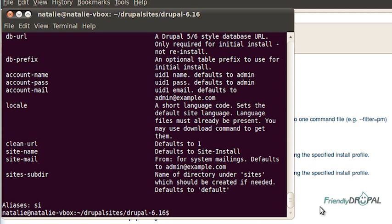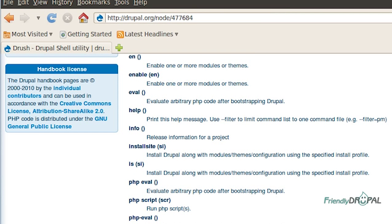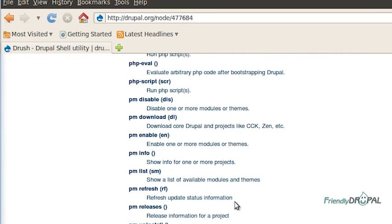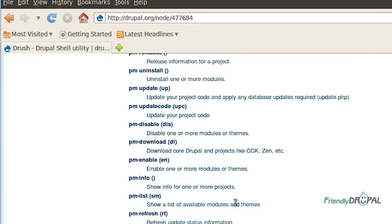And just for information, additional modules can have their own Drush commands and they're going to appear in the help if you have them installed. Some of the commands have shorter versions available and you can see them all here as well.